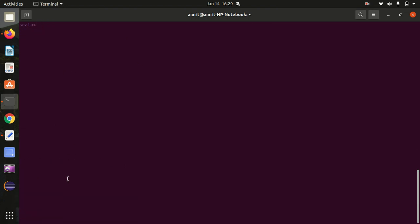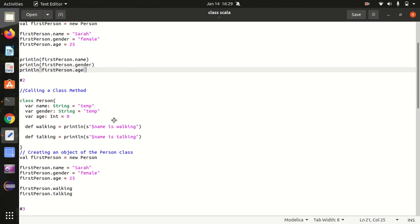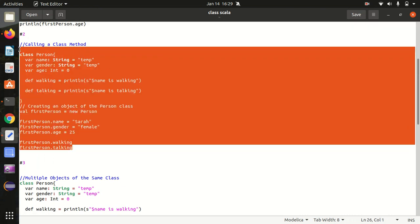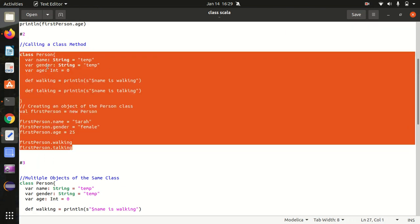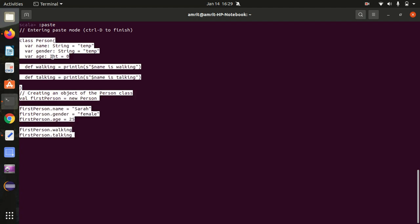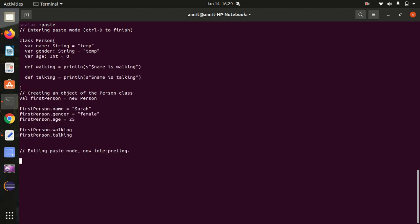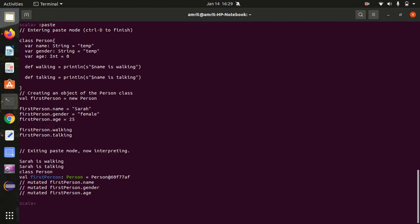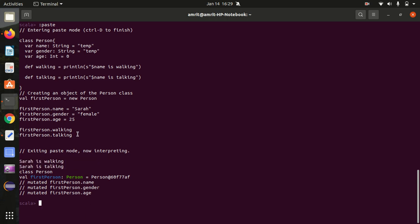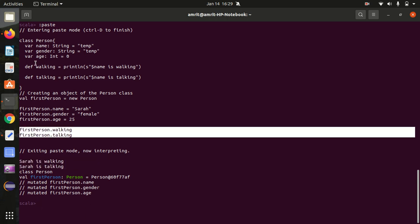Now let's see the second example — how we can call a class method. I'll enter paste mode, then copy and paste the code and exit with Control-D. You can see 'Sara is walking' and 'Sara is talking' got printed because we called the walking and talking methods on the object.